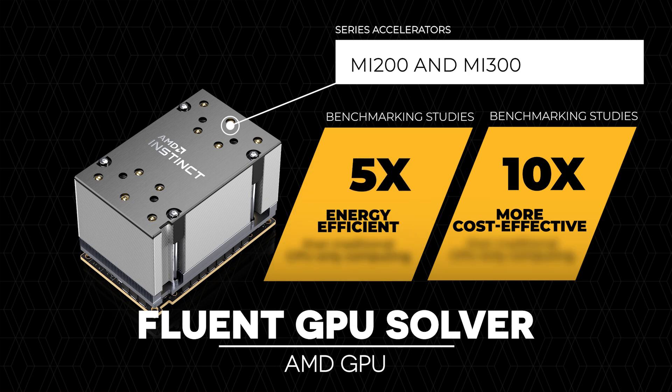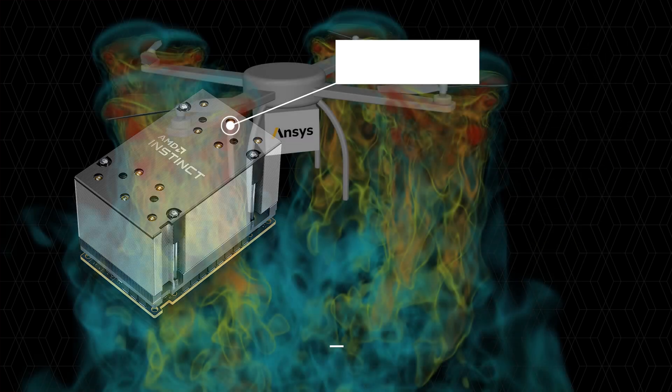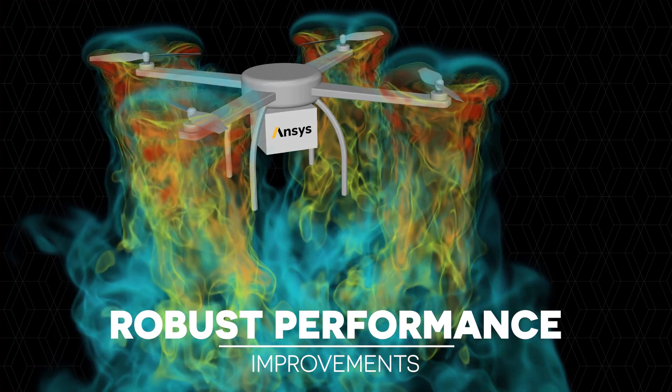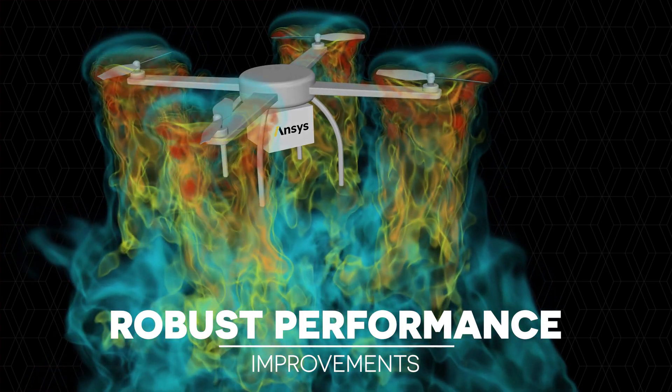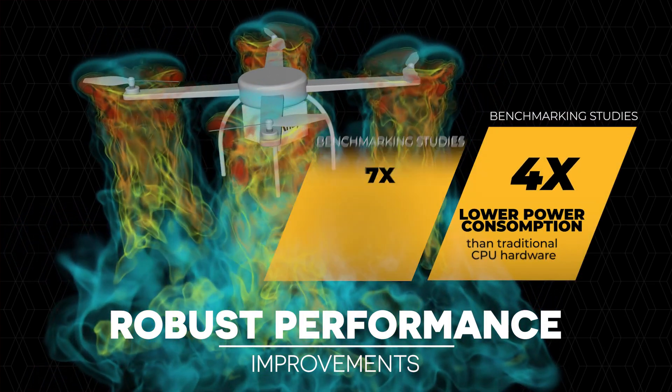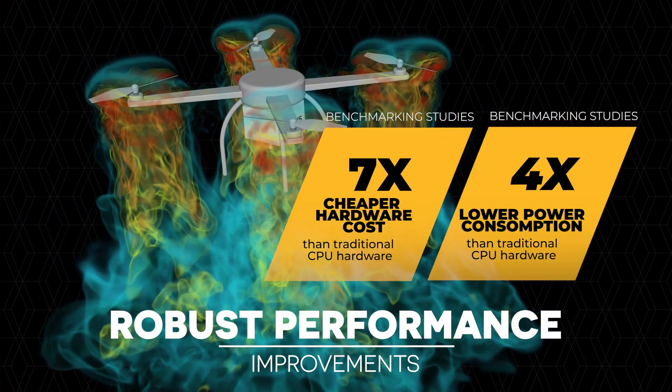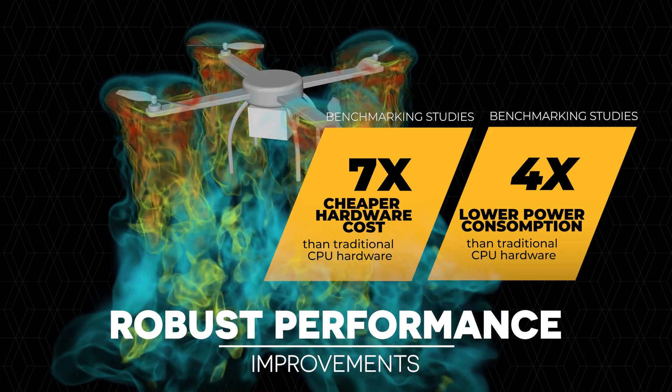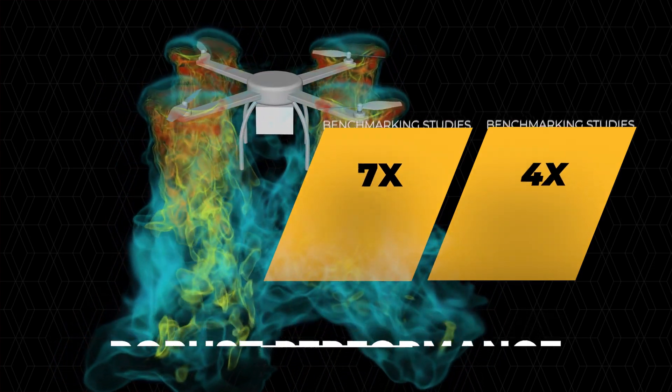As new GPU hardware options become available, engineers have access to robust performance improvements for their CFD studies while also maintaining lower air entry and power consumption costs.